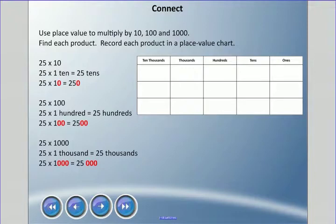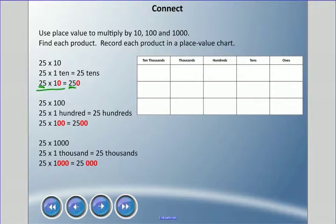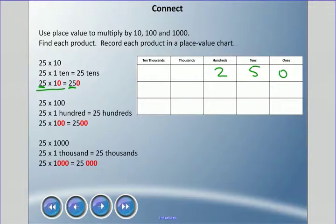If I wanted to find 25 times 10, what I'm saying is 25 times 10 is 25 tens. I have this 25 times 10 and you'll notice I have these red zeros. What can you notice between what I'm doing here? I'm going to plug this in: I have 250. And if I do it by 100, 25 times 100 is 25 hundreds.